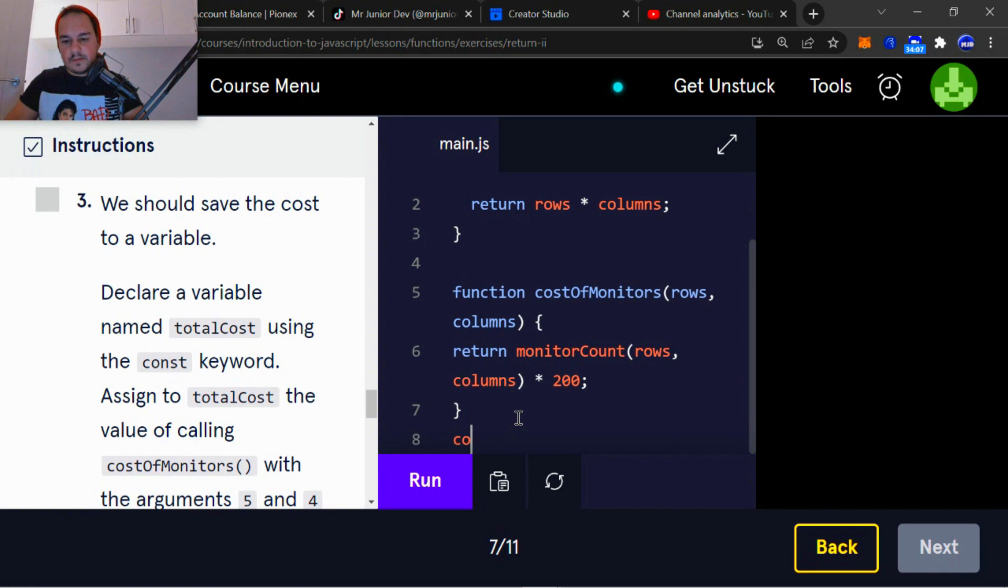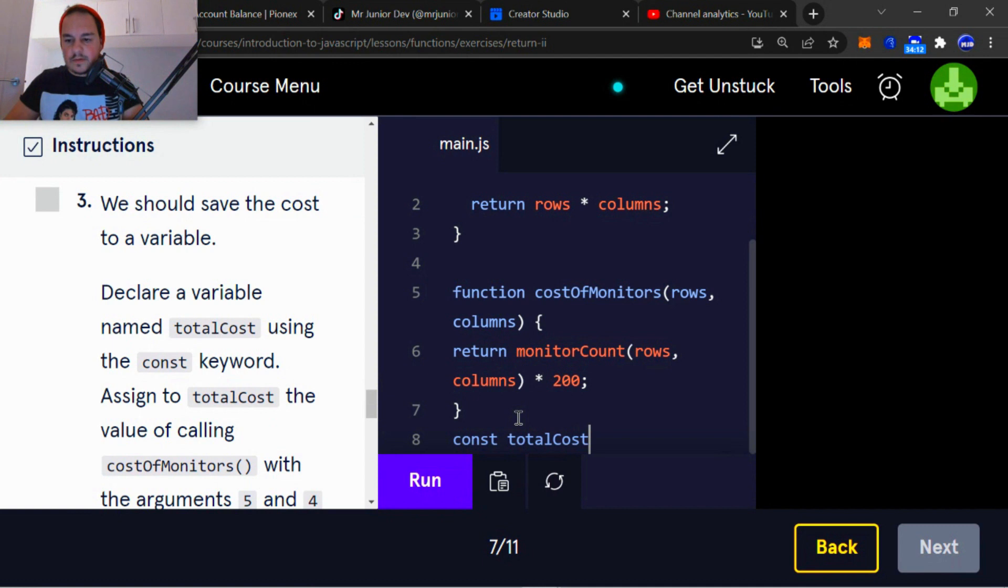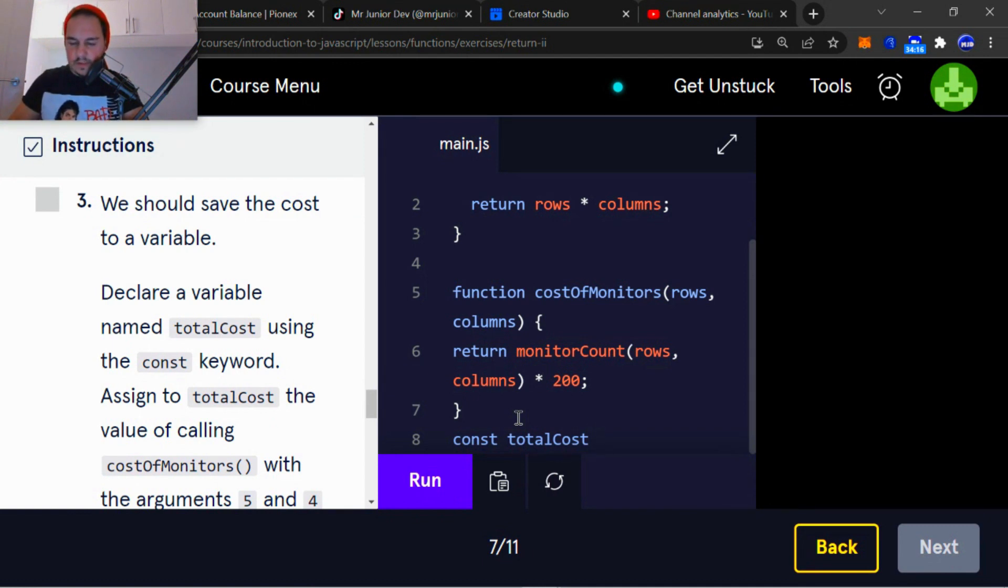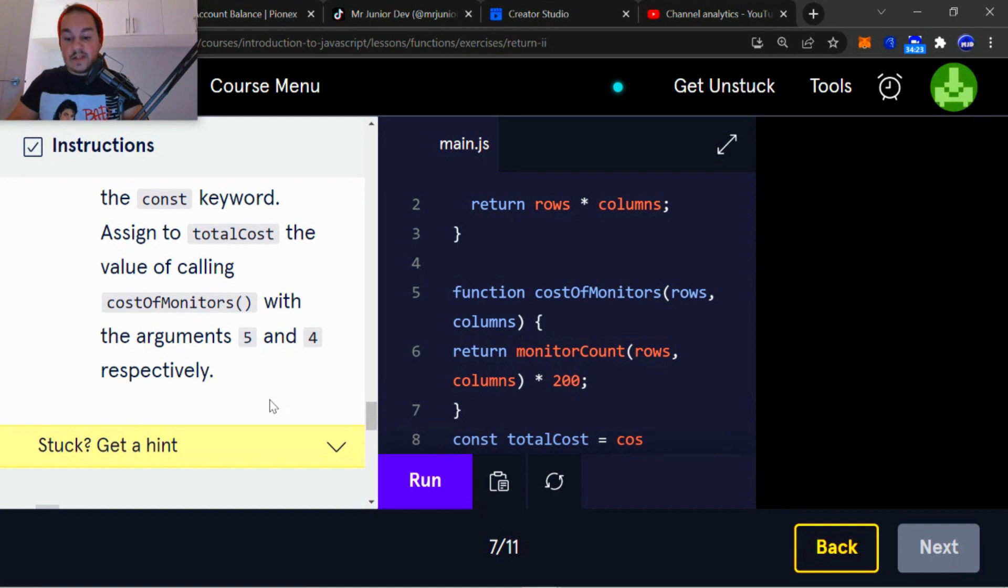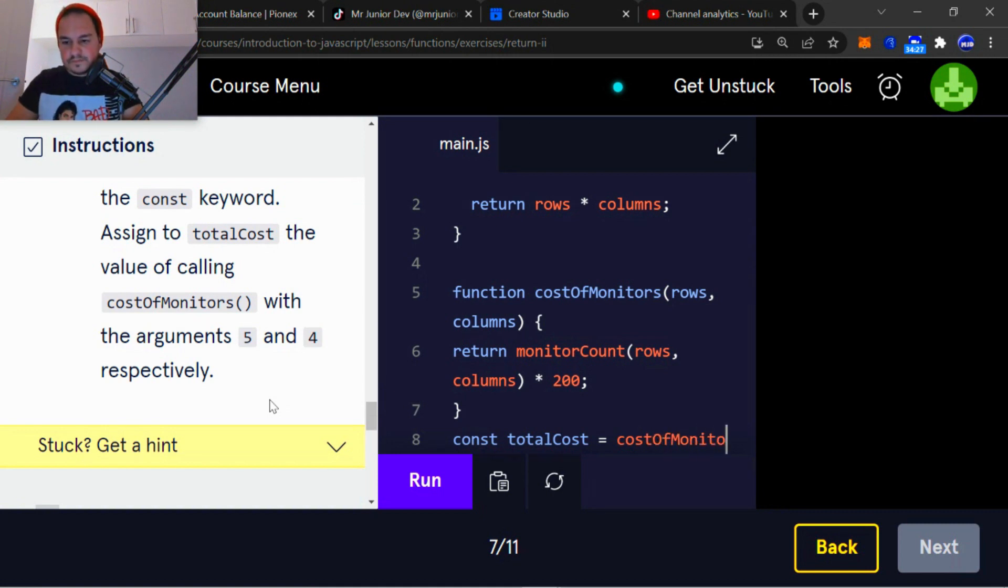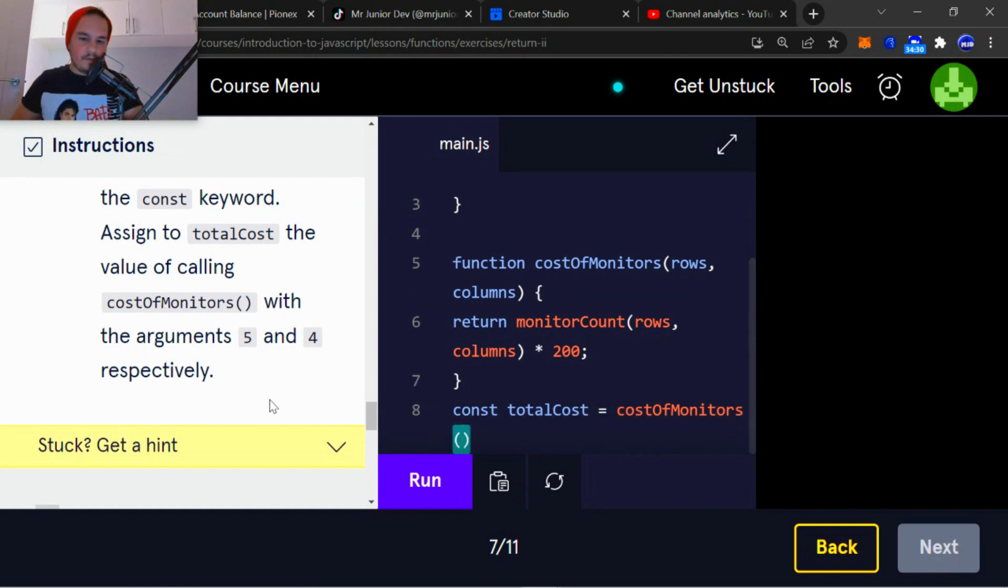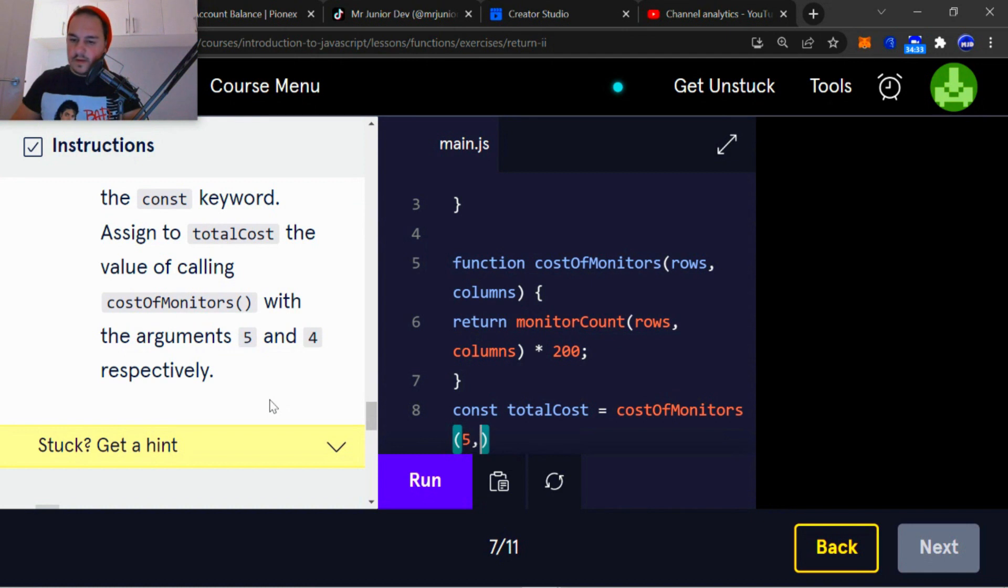So the variable, declare a variable called totalCost using the const and assign to totalCost the value of calling costOfMonitors. So you have to be calling it already, five and then the second argument is four. So let's run that quickly.